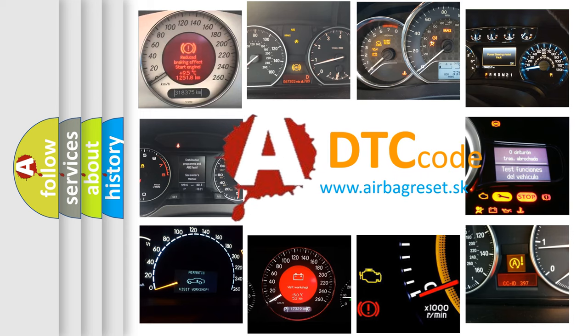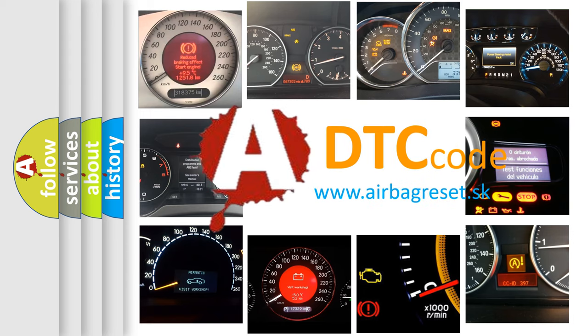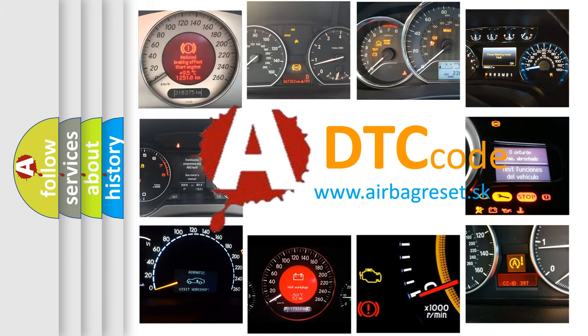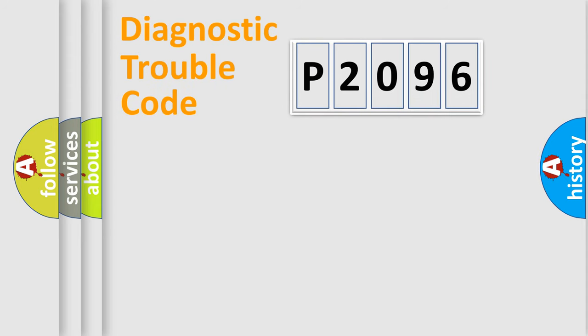What does P2096 mean, or how to correct this fault? Today we will find answers to these questions together. Let's do this.